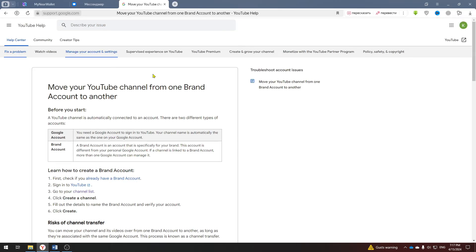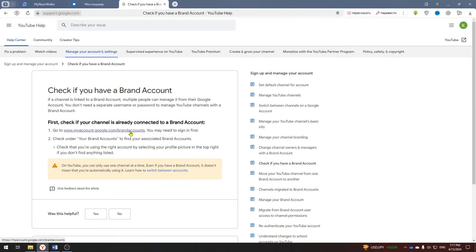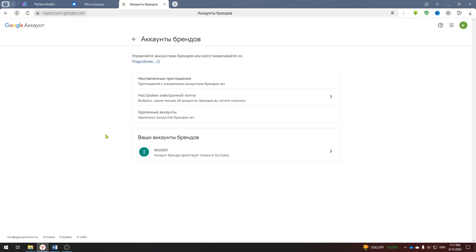This is an article on account migration, you can read it. Here you need to select the first link once and then again. Just in case I'll leave a link in the description so that you can find your brand account for sure.